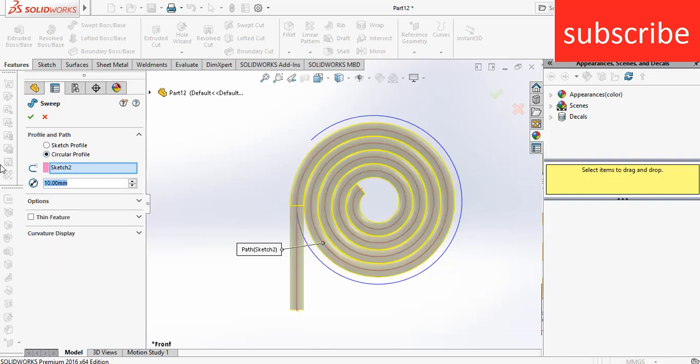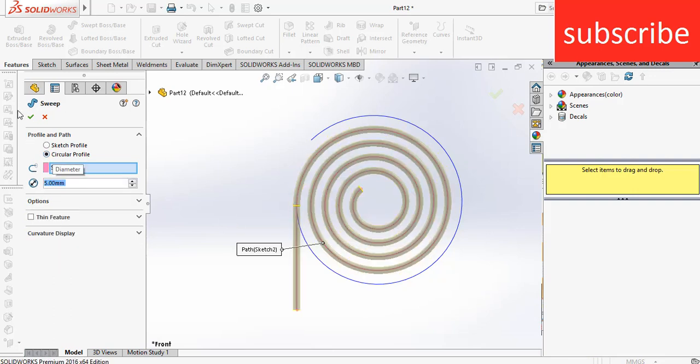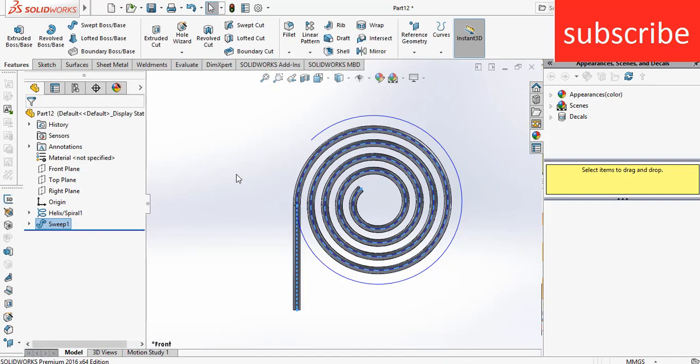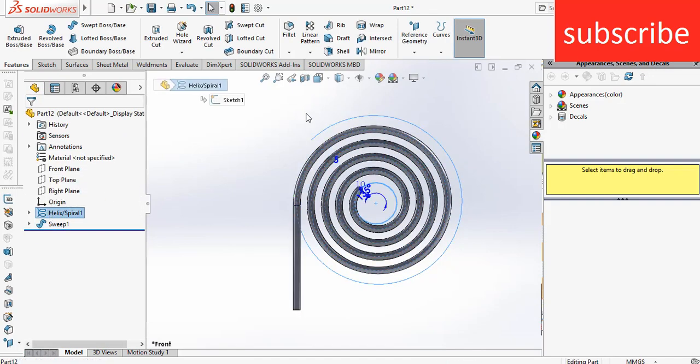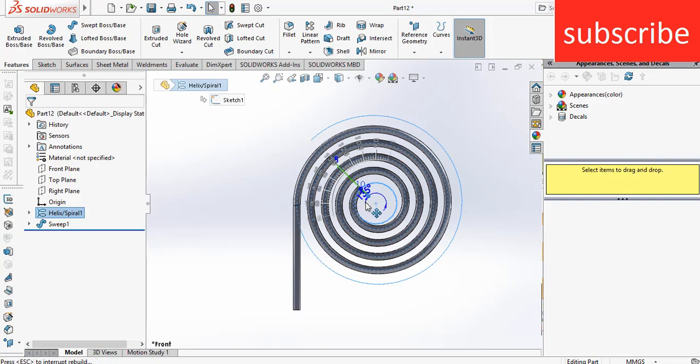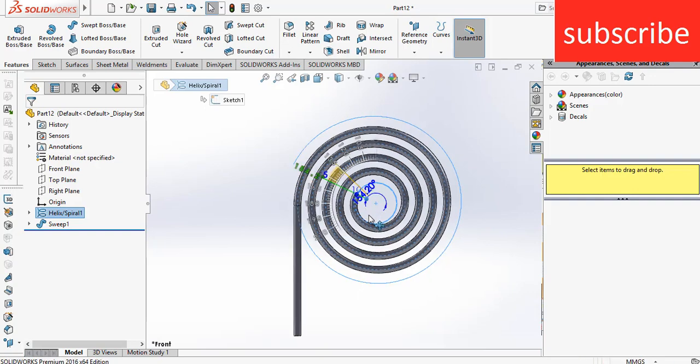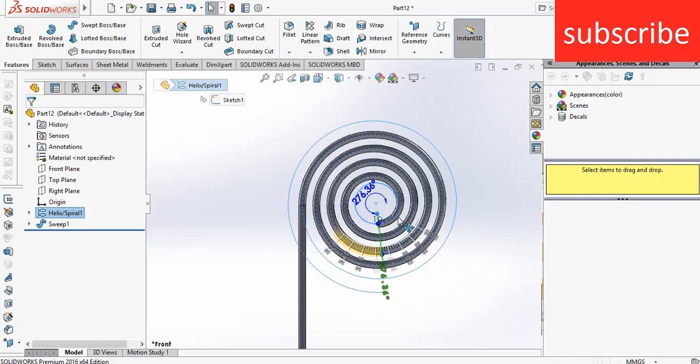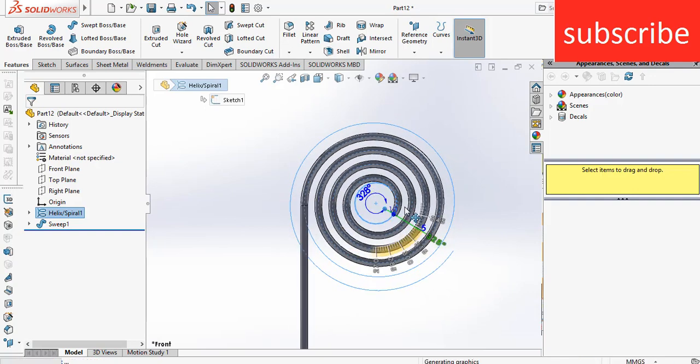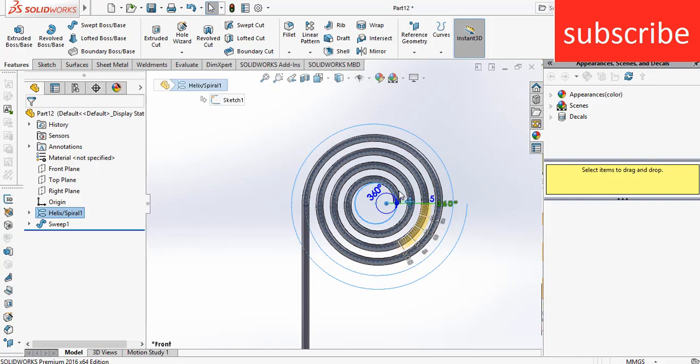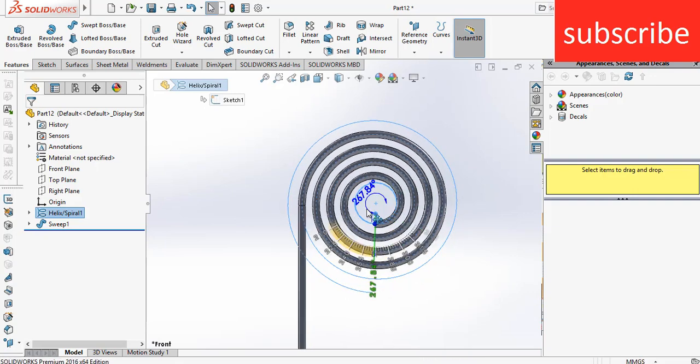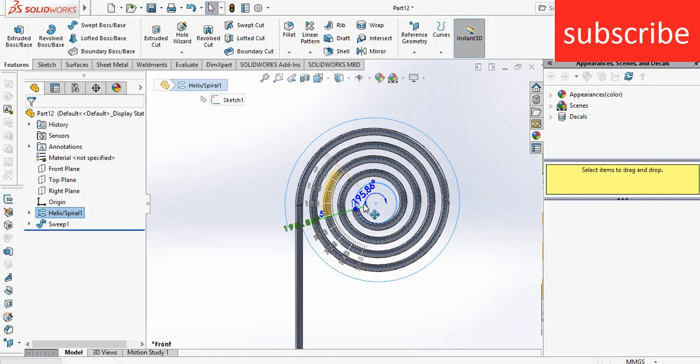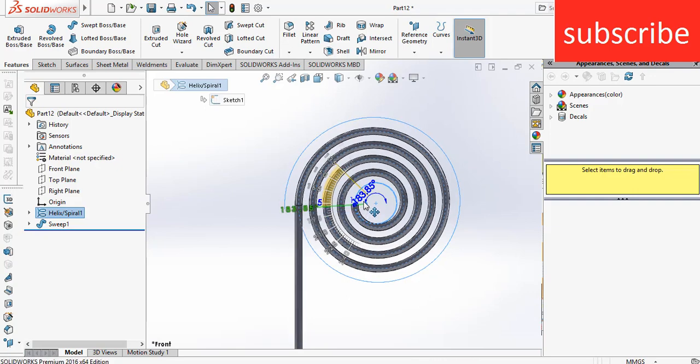And here enter the cross section of 5 mm, click OK. After that, select the spiral, click on instant 3D. Now if you move it downward, you can see that the spiral size is decreasing, and if you move it up, the spiral size will increase.